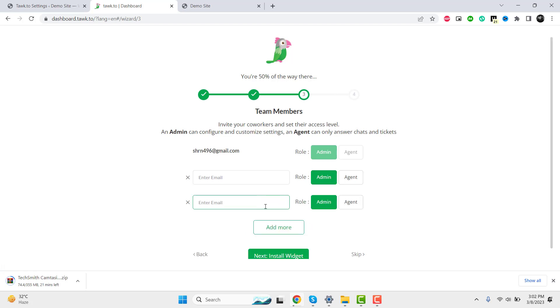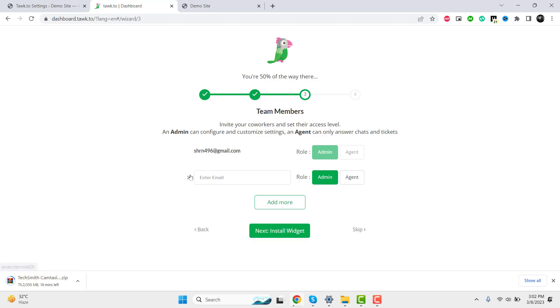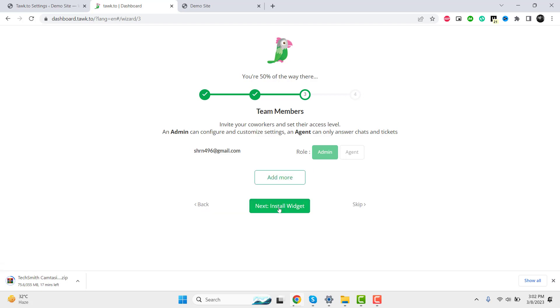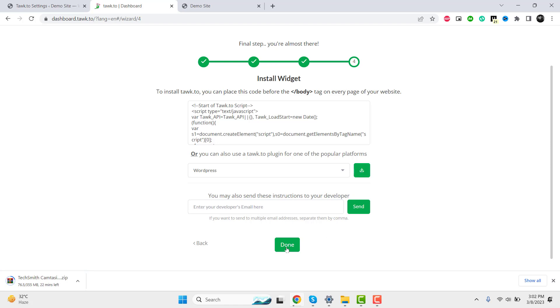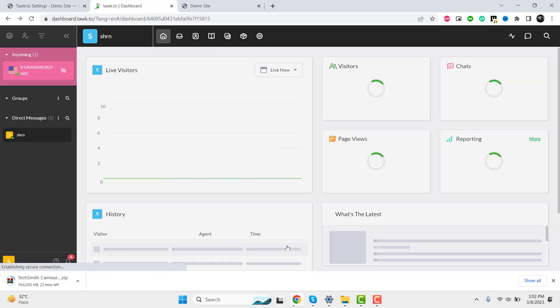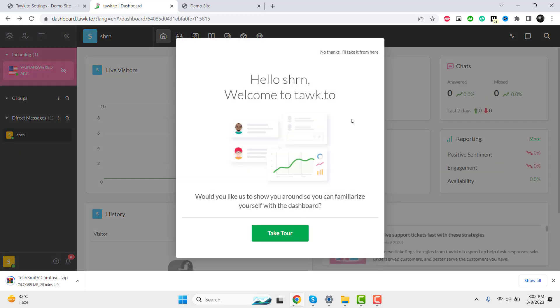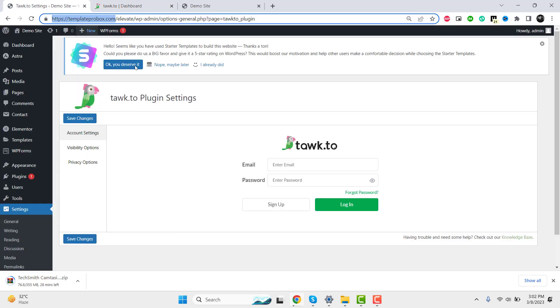On the settings page, you have the option to add multiple admins for the chat box. This allows multiple team members to handle customer queries and provide support through the widget.